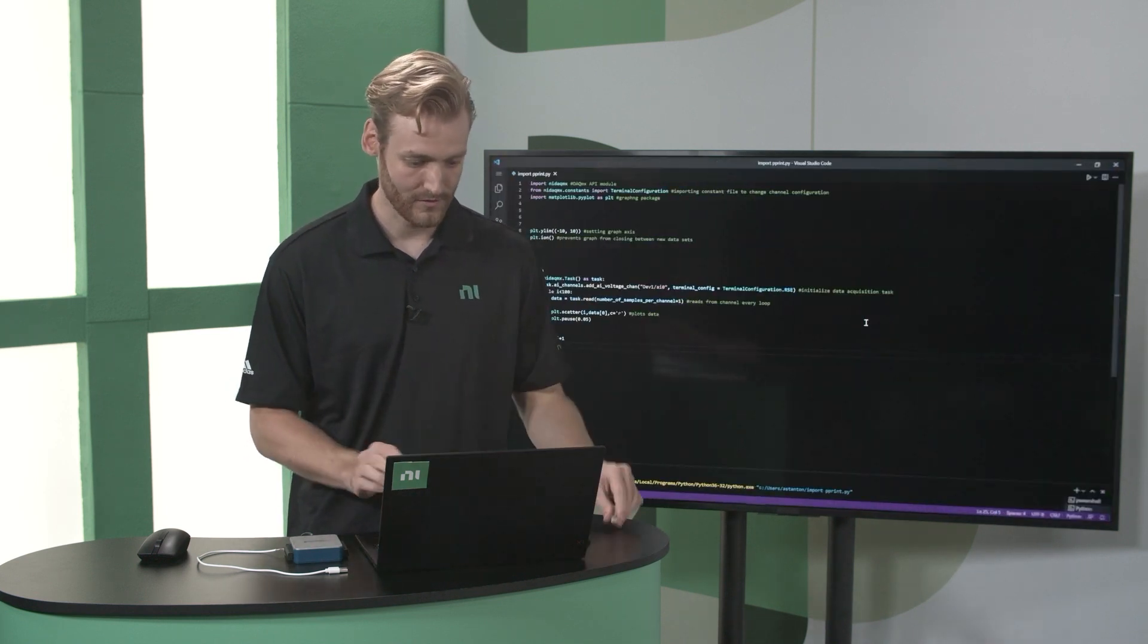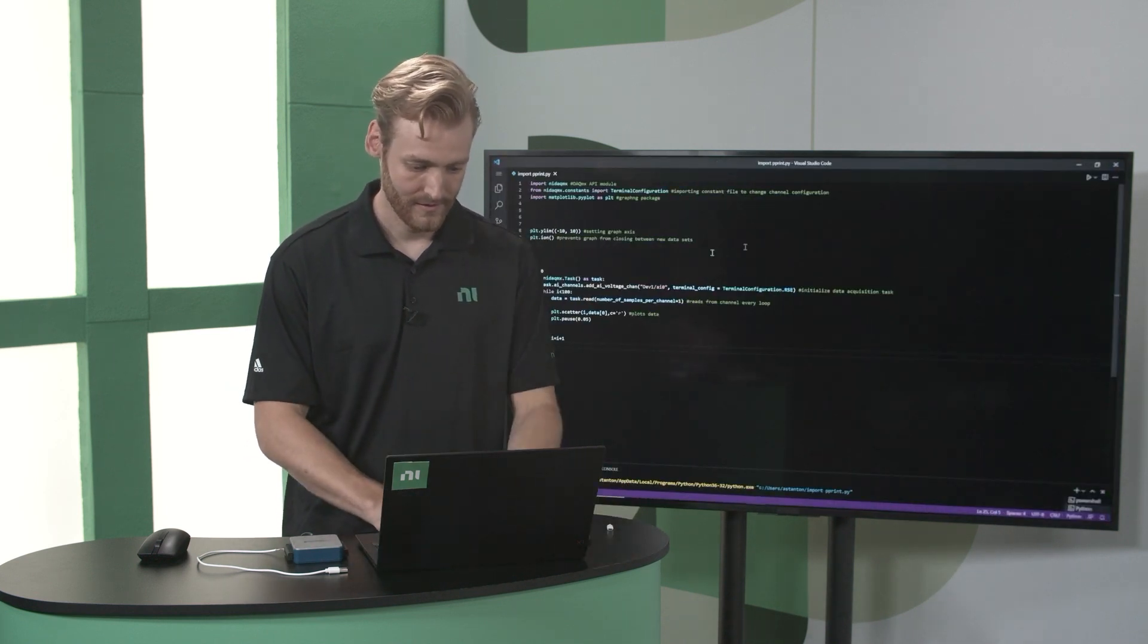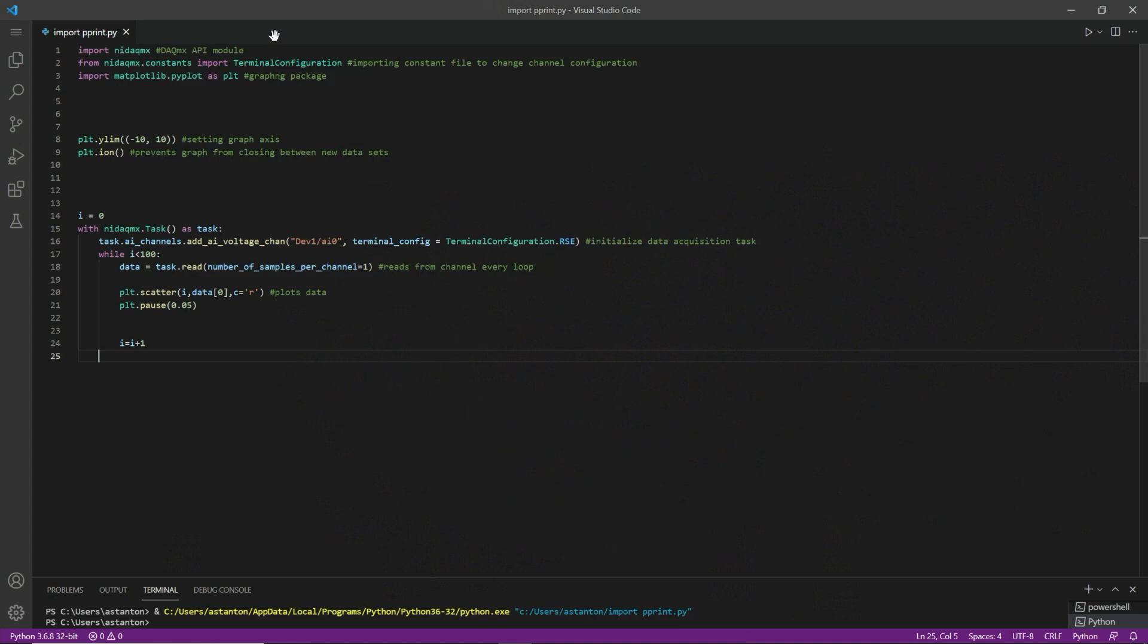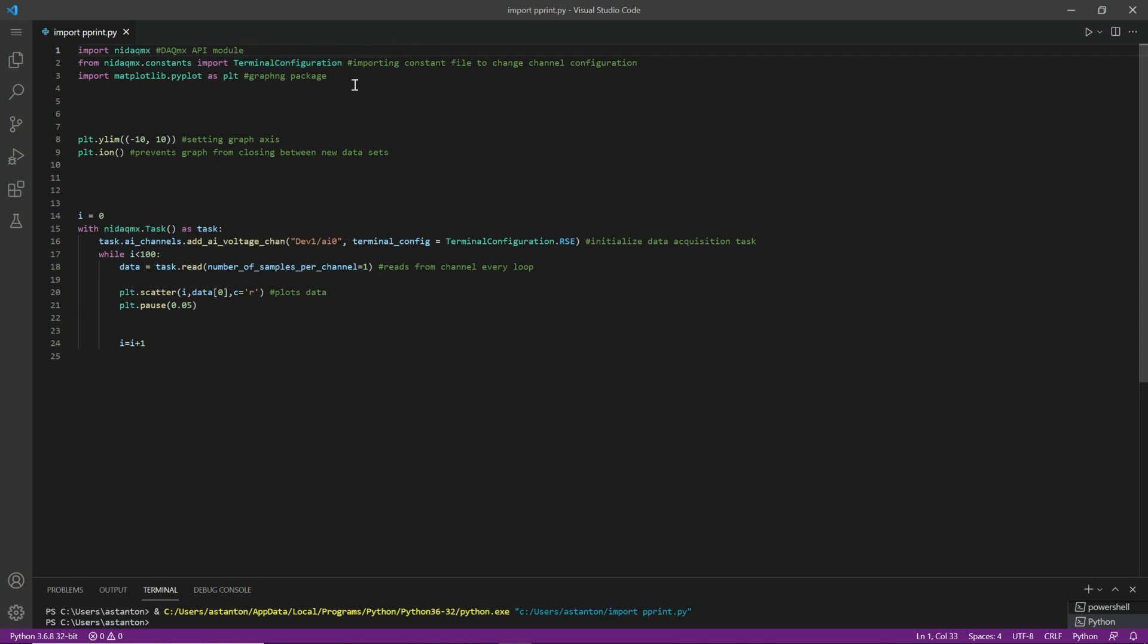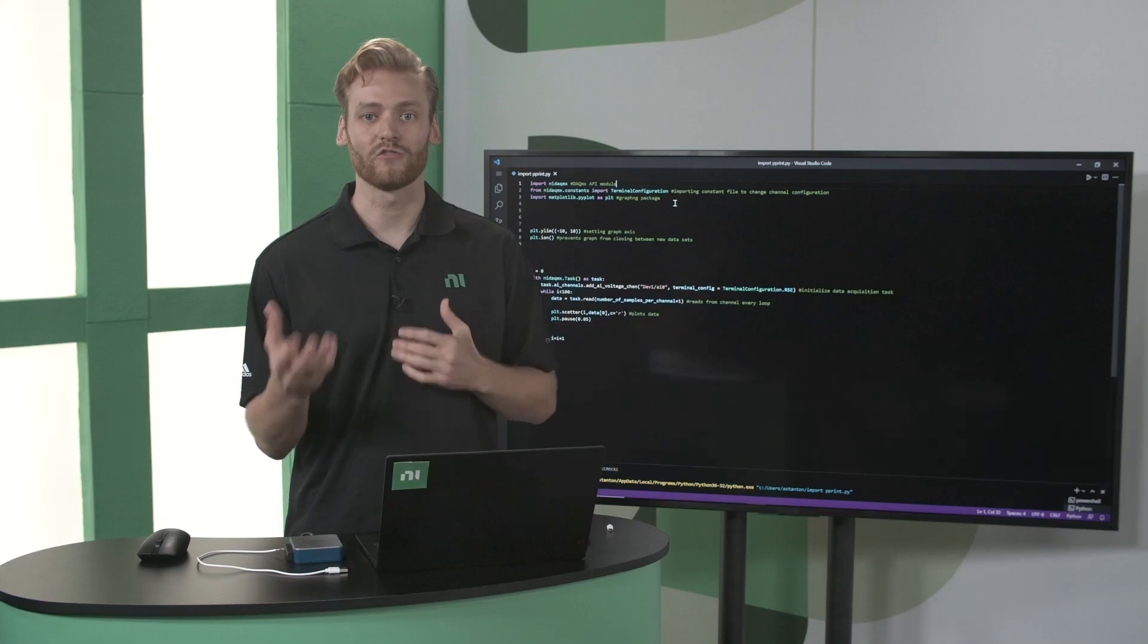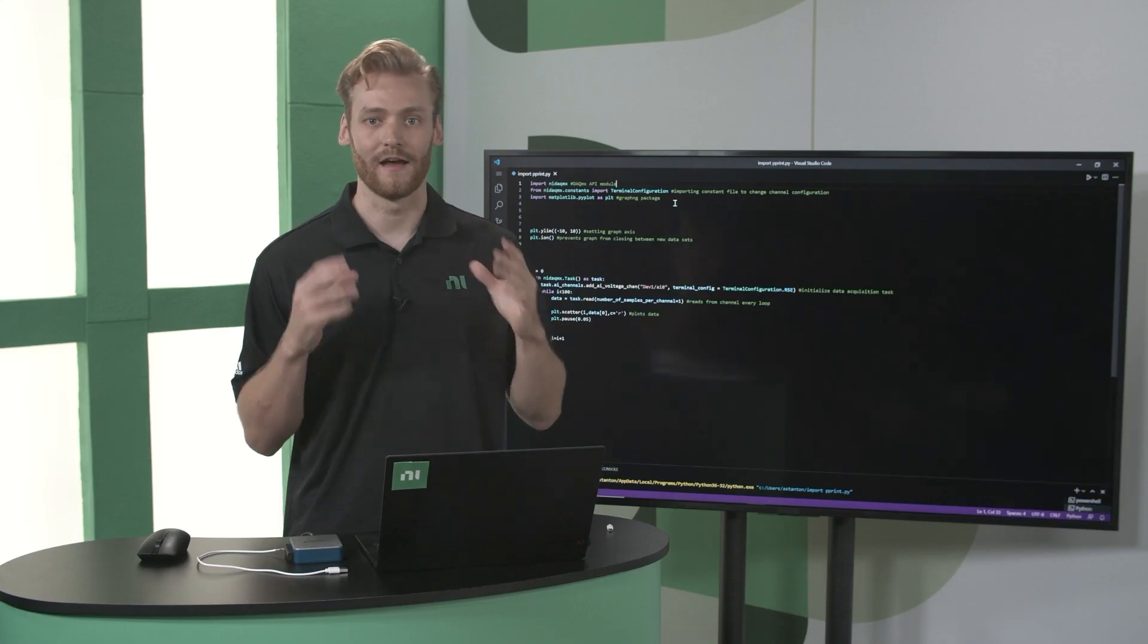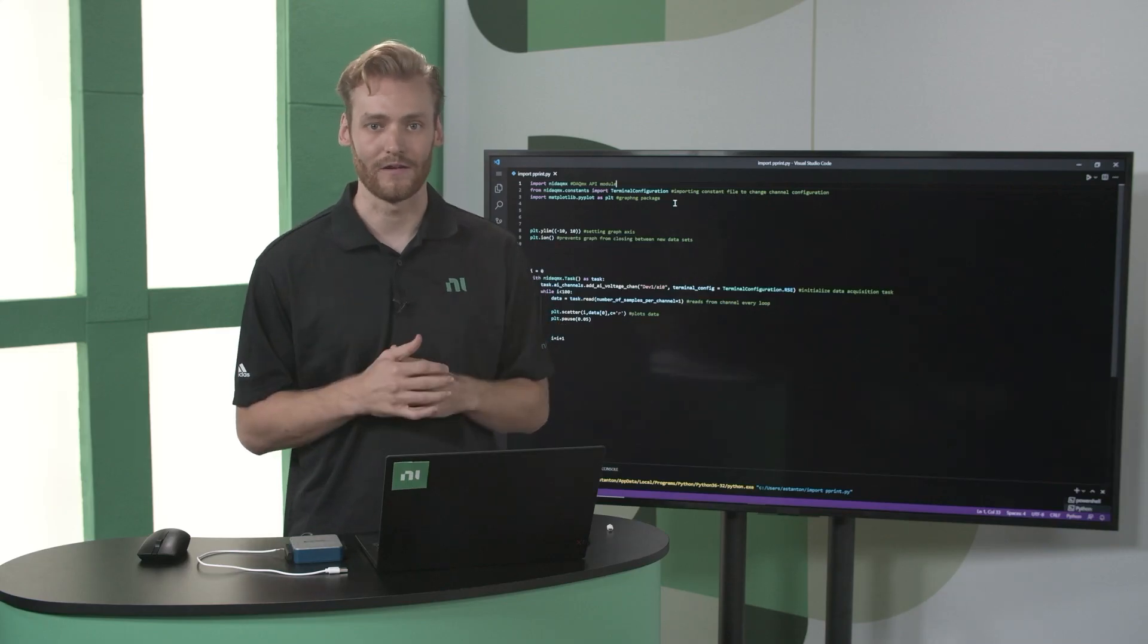Let's switch over to the code here. So if you're familiar with Python, you know that the first thing you want to do is import all of your modules and constants. So that's what we do here first is we just import the DAQmx API module. Next thing I do is I import a particular constant for terminal configuration. I'll explain more about why I do that in a minute. But then I import a graphing package just to be able to show you the data in a graphing format.